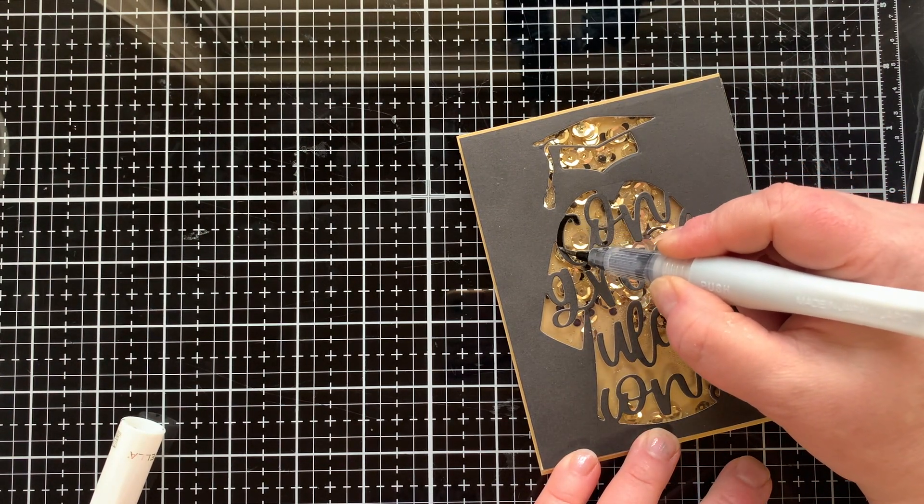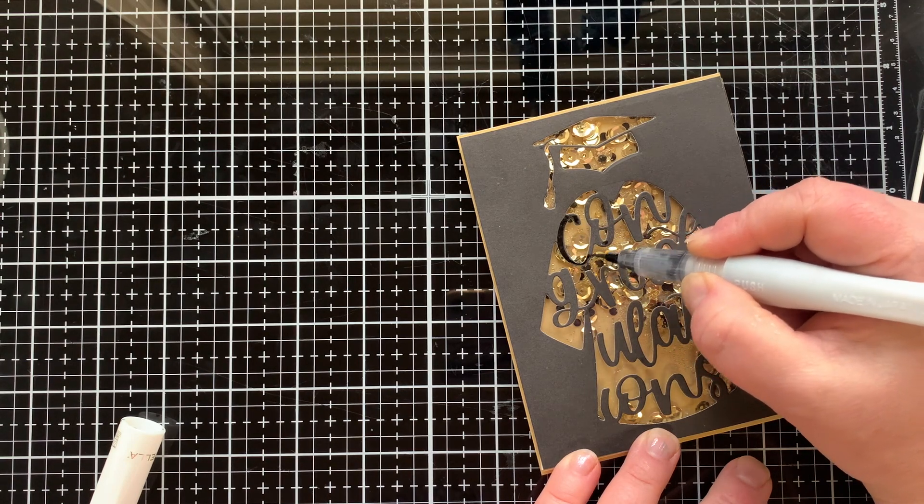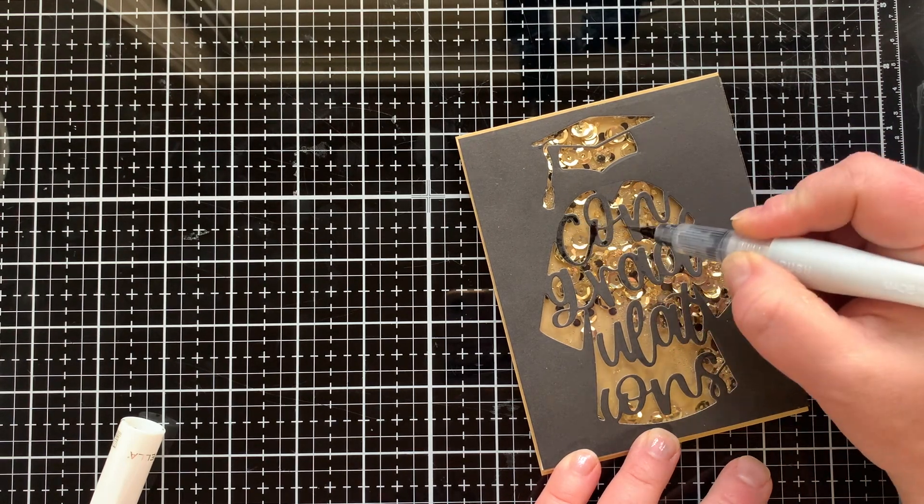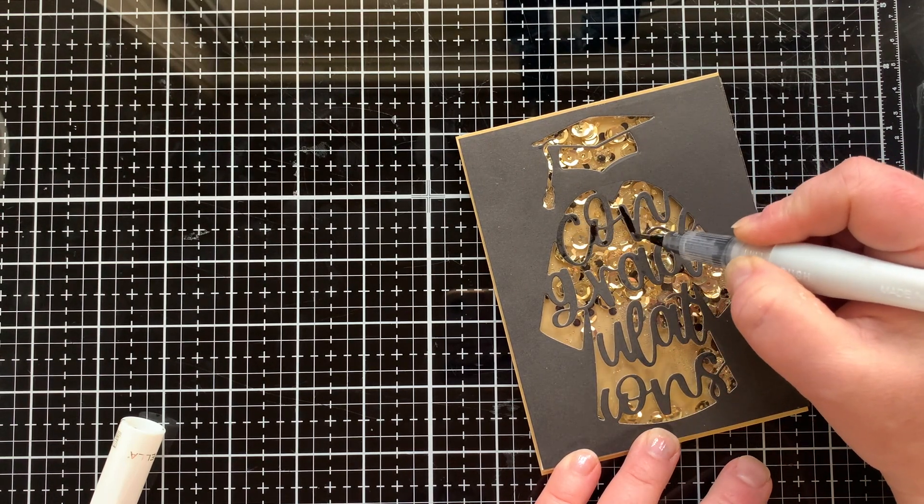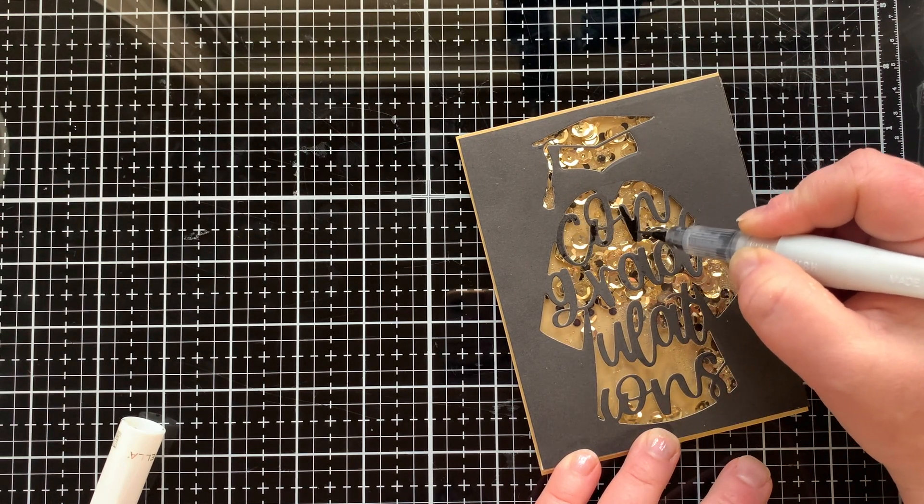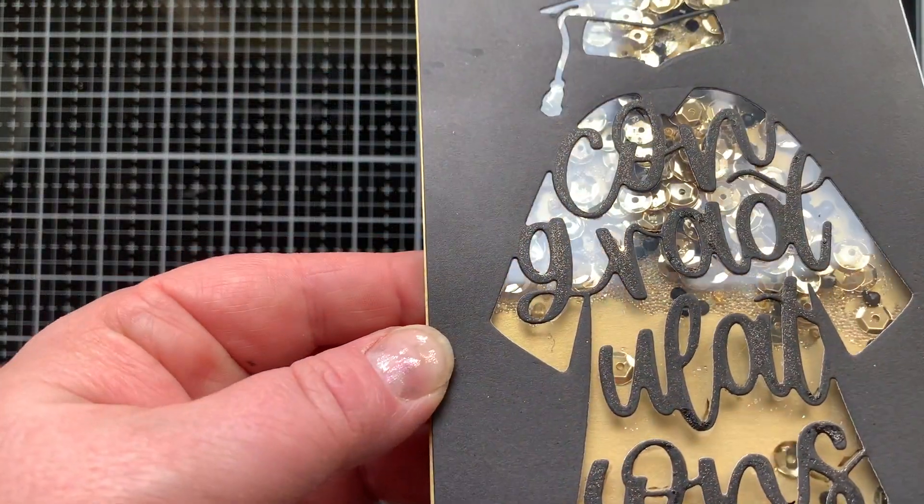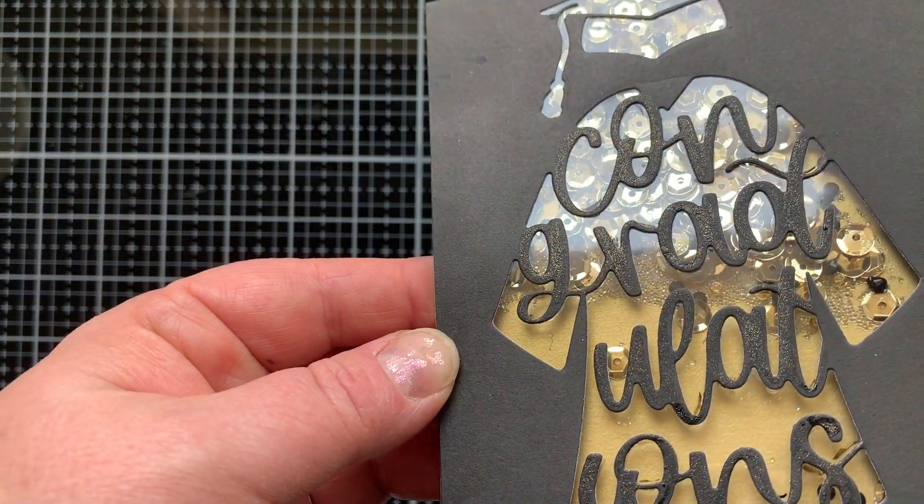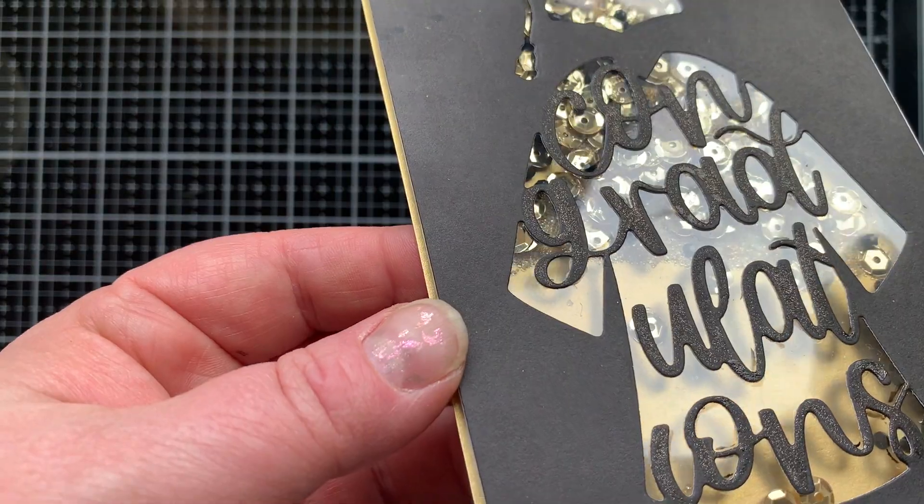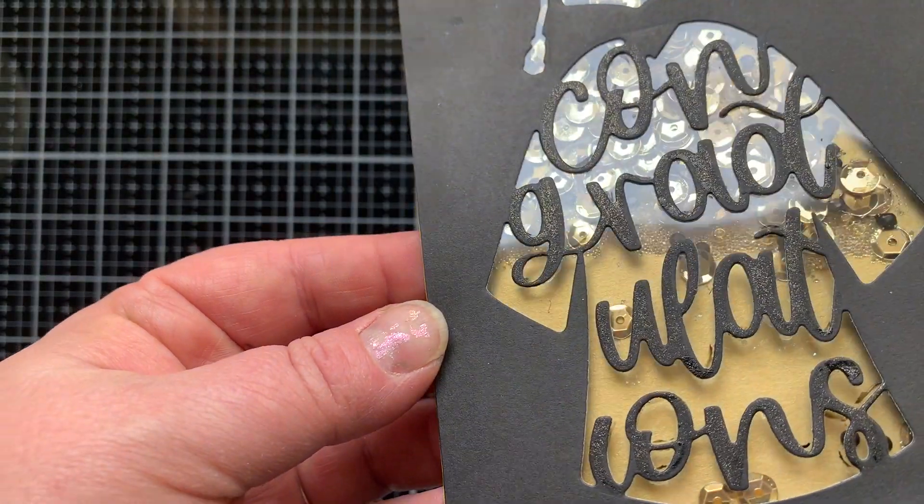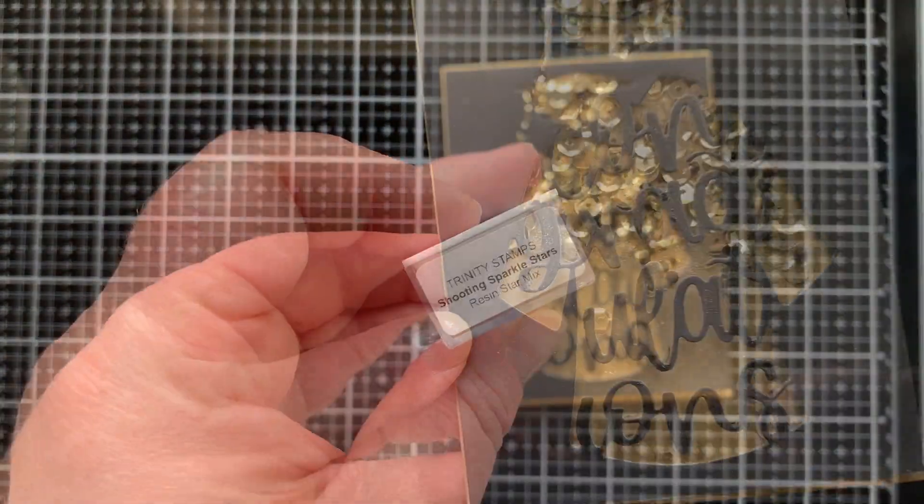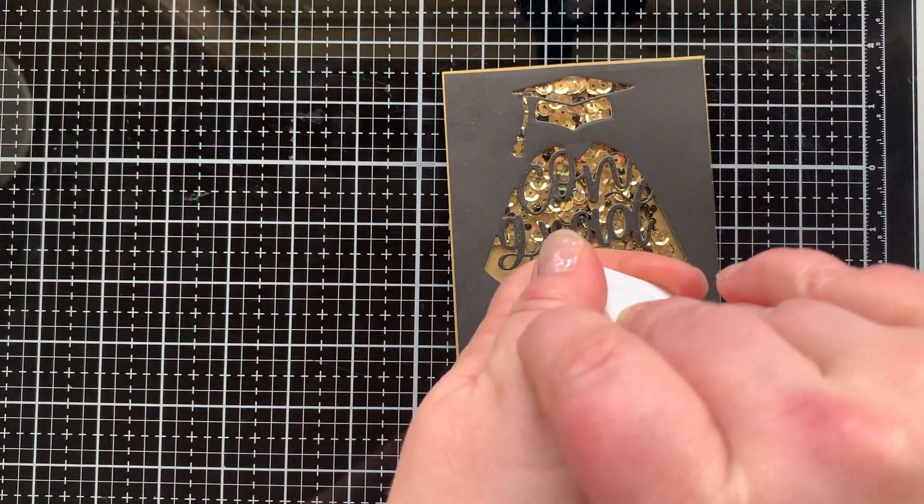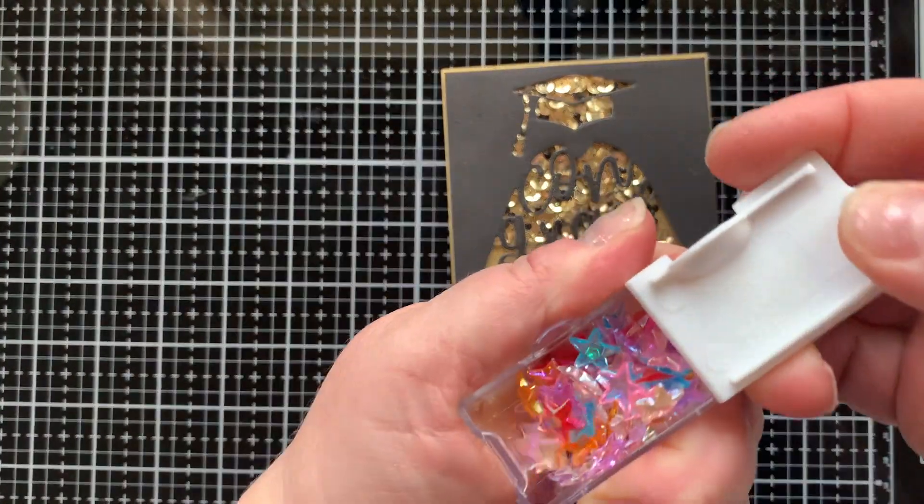If you get it on the window sheet you can use a q-tip to wipe it off, but really you might want to do this step before you glue it on. But you know, sometimes we think of things later. So I actually ended up putting two coats because it dried back really light and that worked really good.